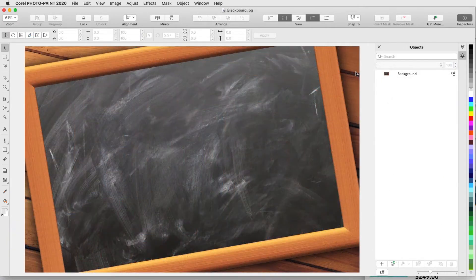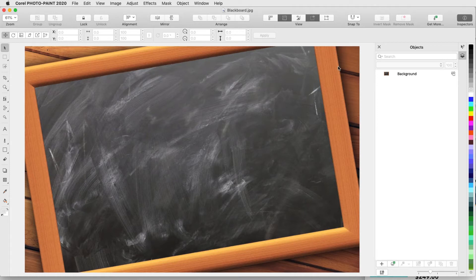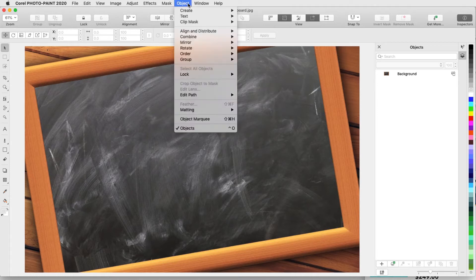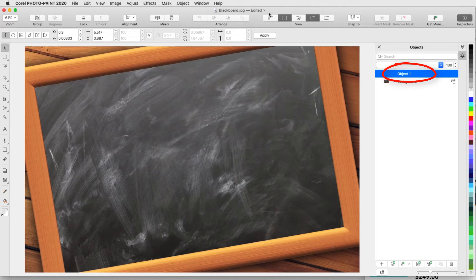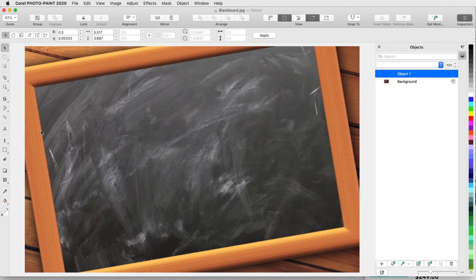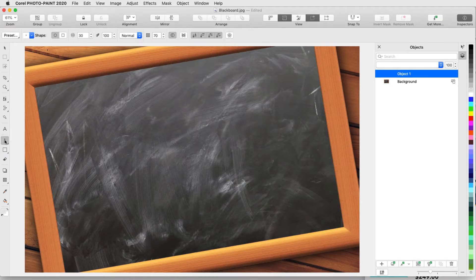In my first example, I want to do some painting on this blackboard. I'll use Object Create New Object so that the paint will be its own object and not part of the background. I first want to wash the center of the blackboard. I'll activate the Paint tool or press the P shortcut.